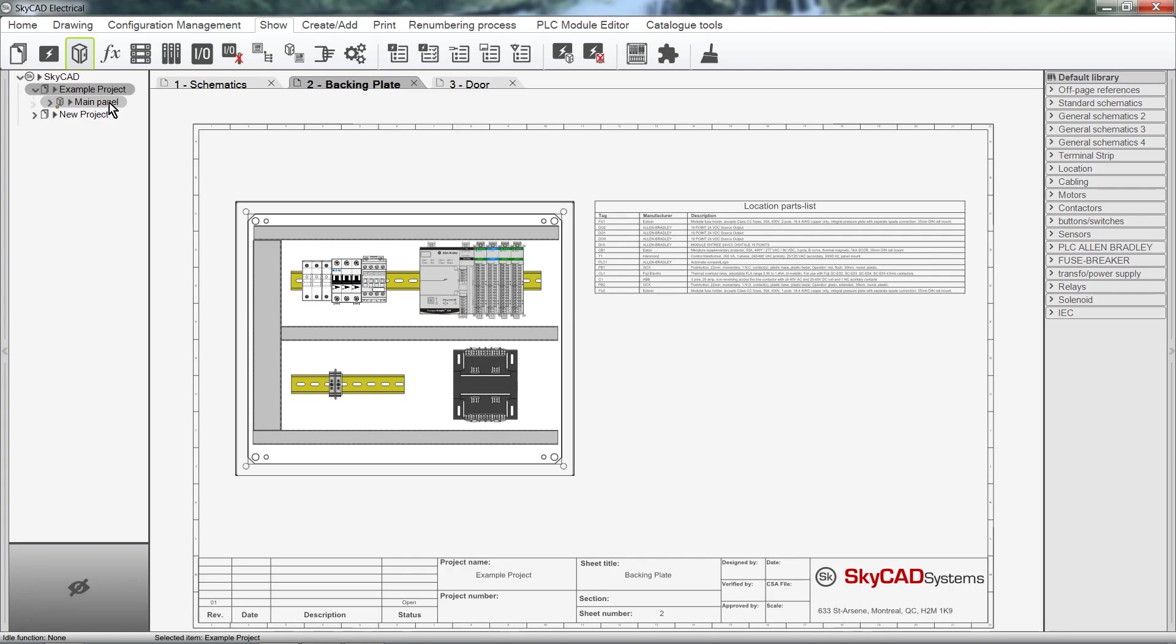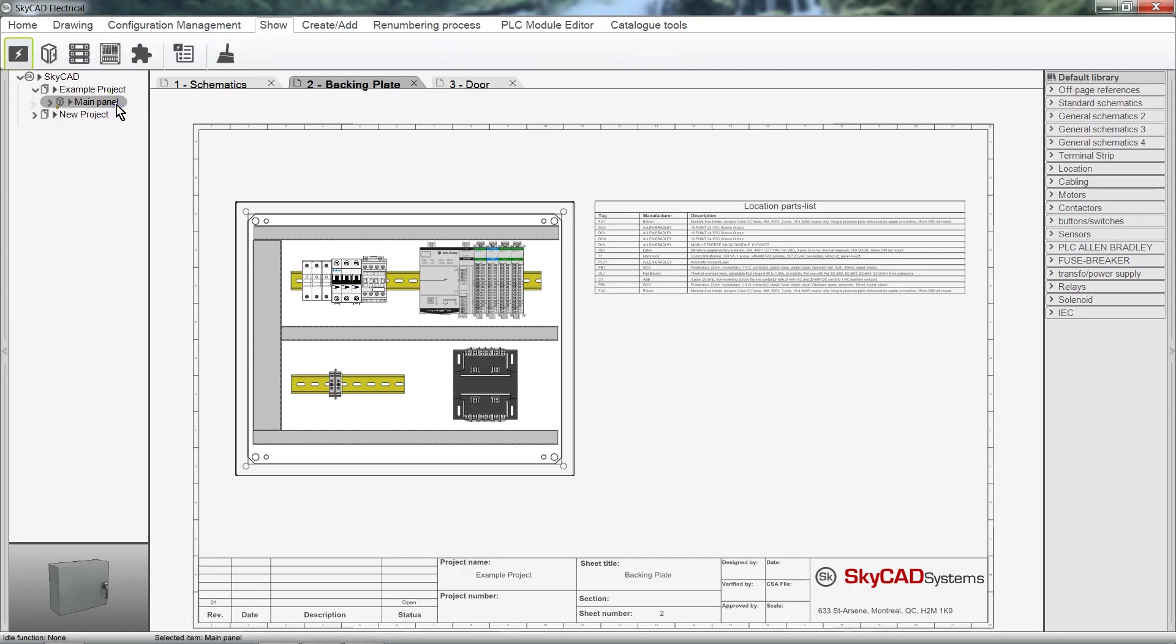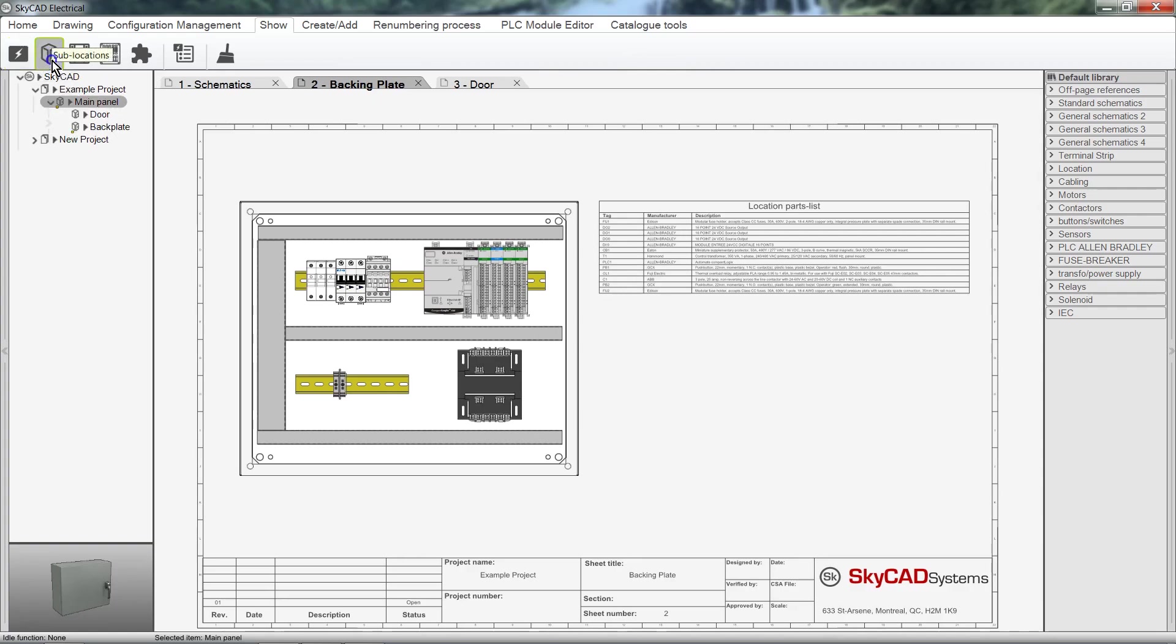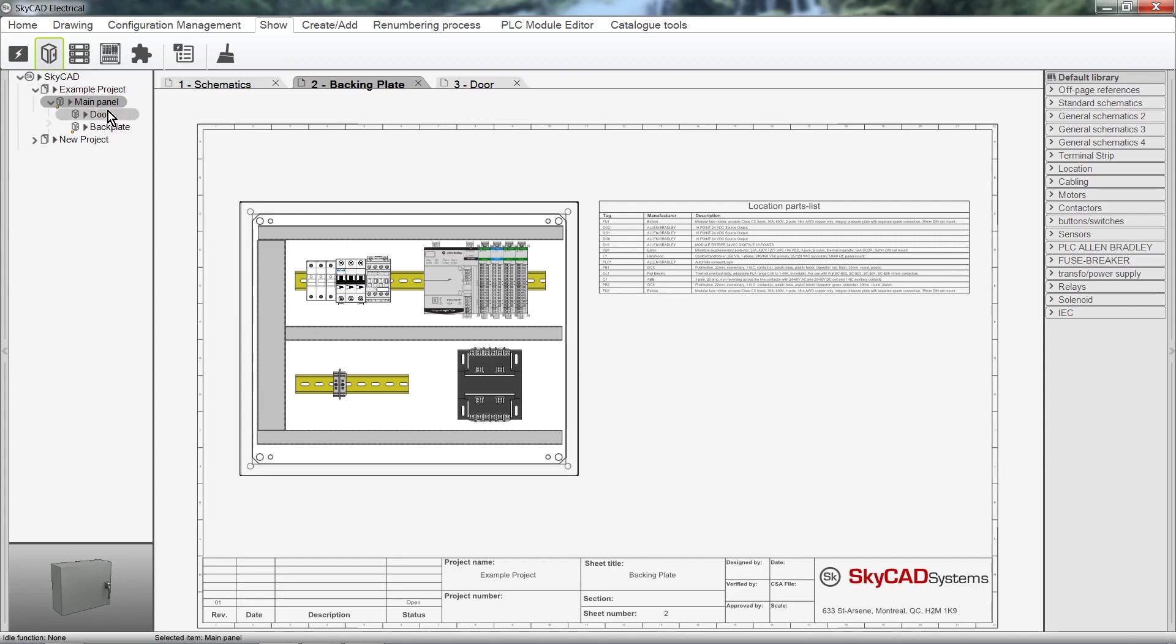This project has one location called Main Panel. A location can also have sub-locations. Select a location, then under the Show tab, click Sub-Locations. This Main Panel has two sub-locations: the door and the backplate.